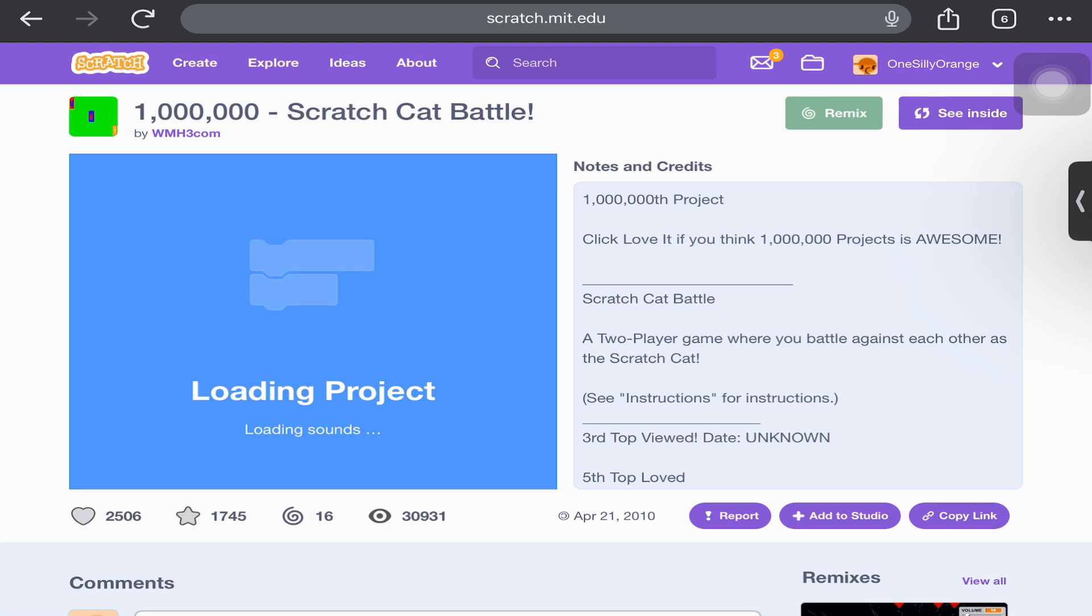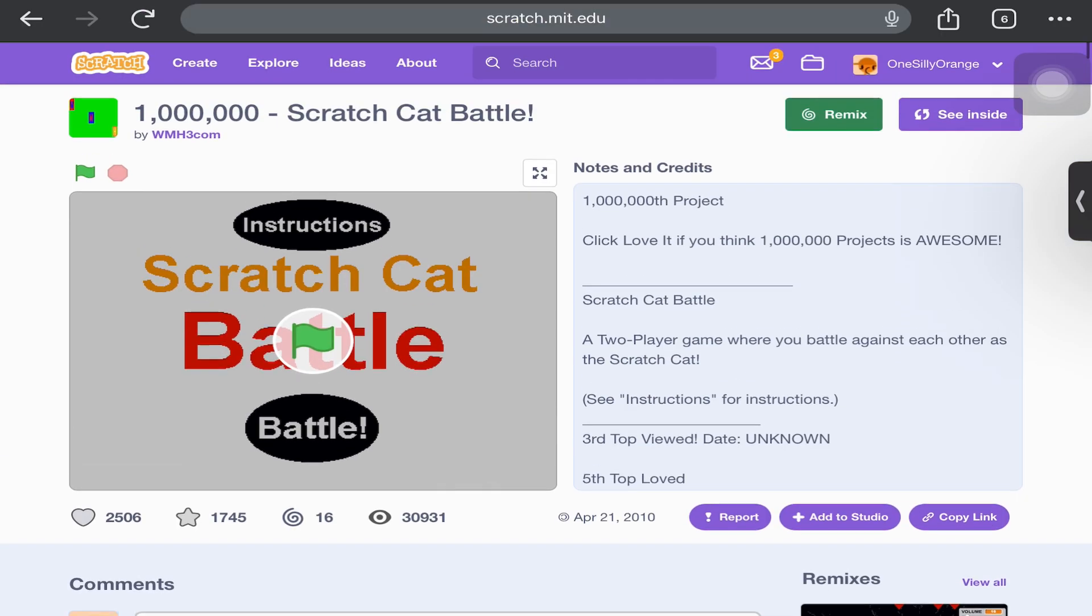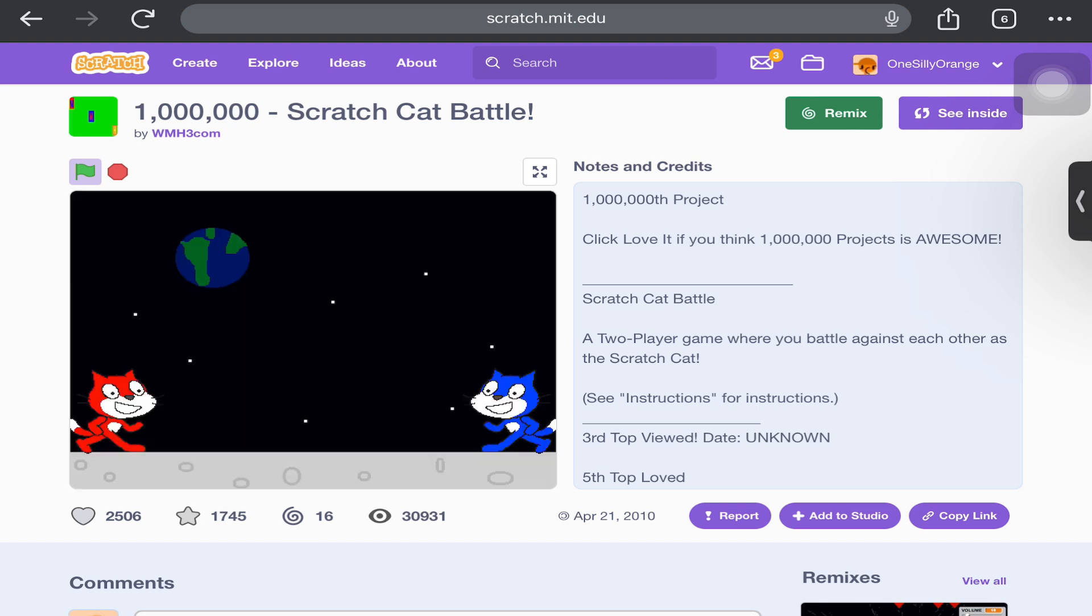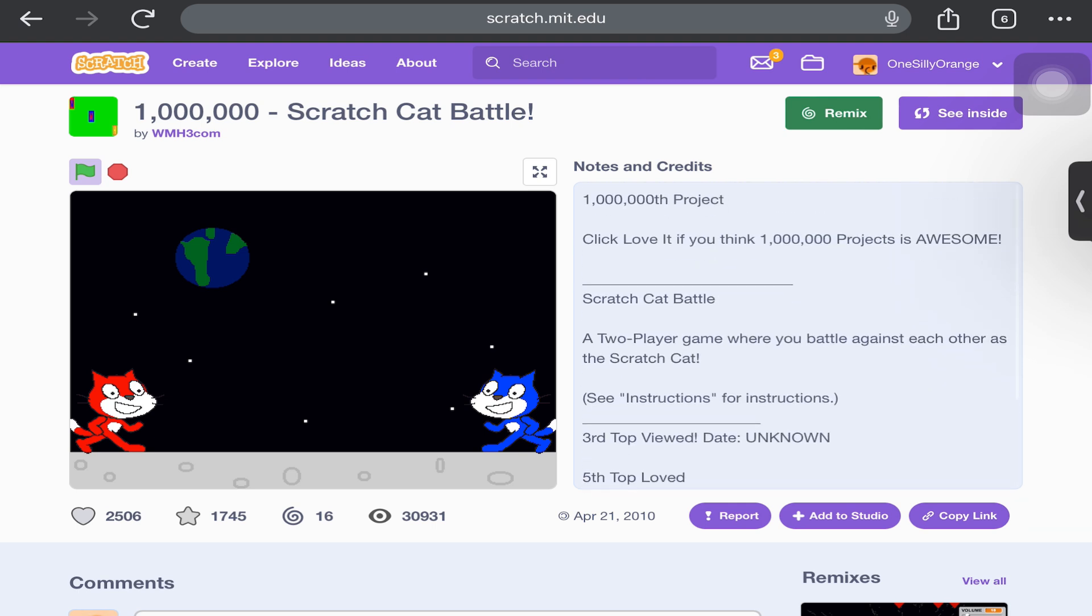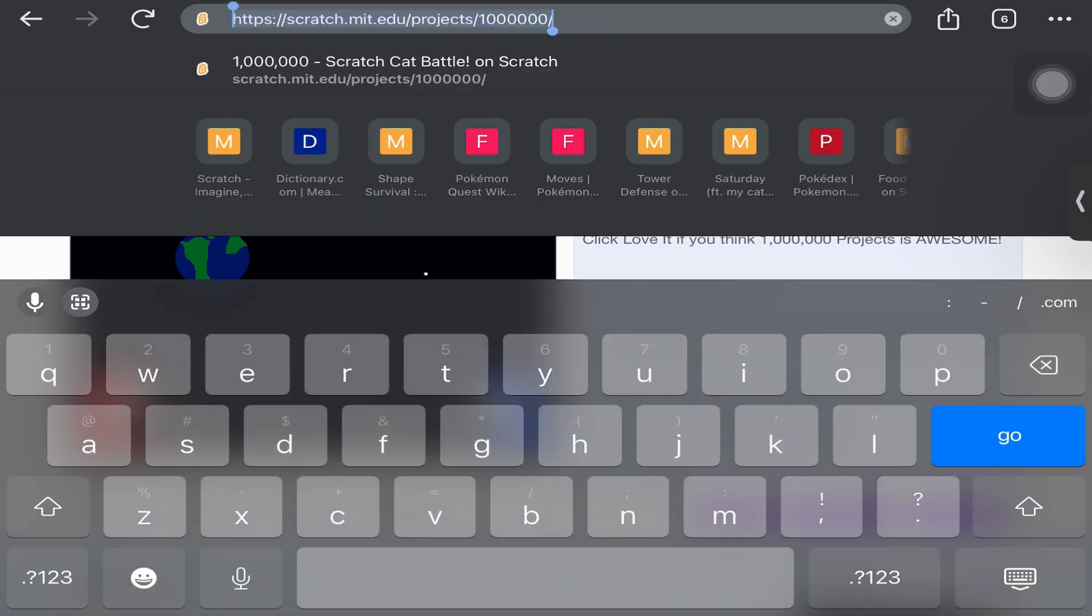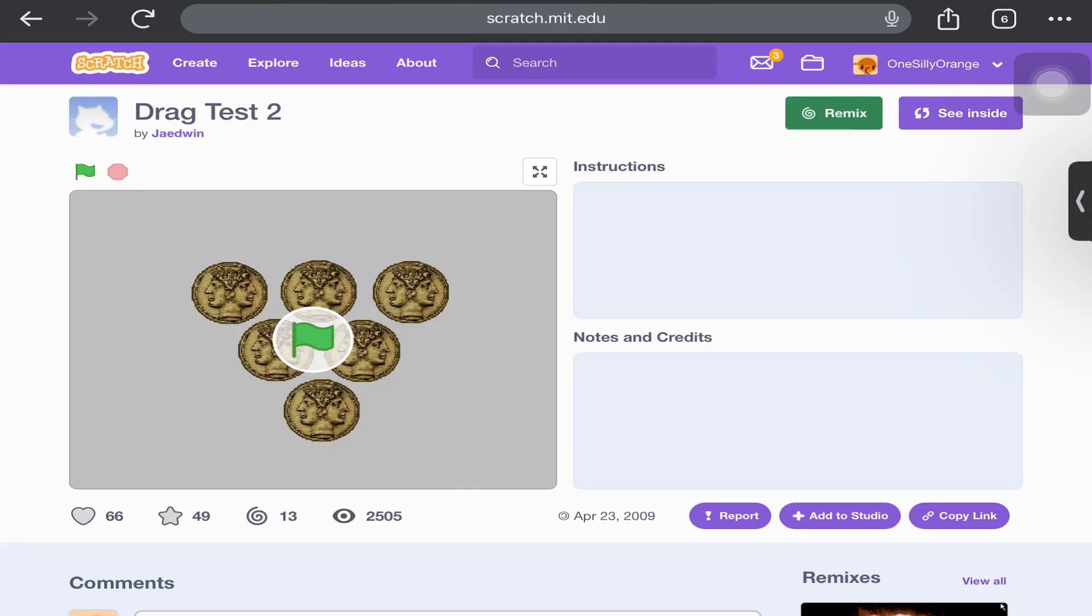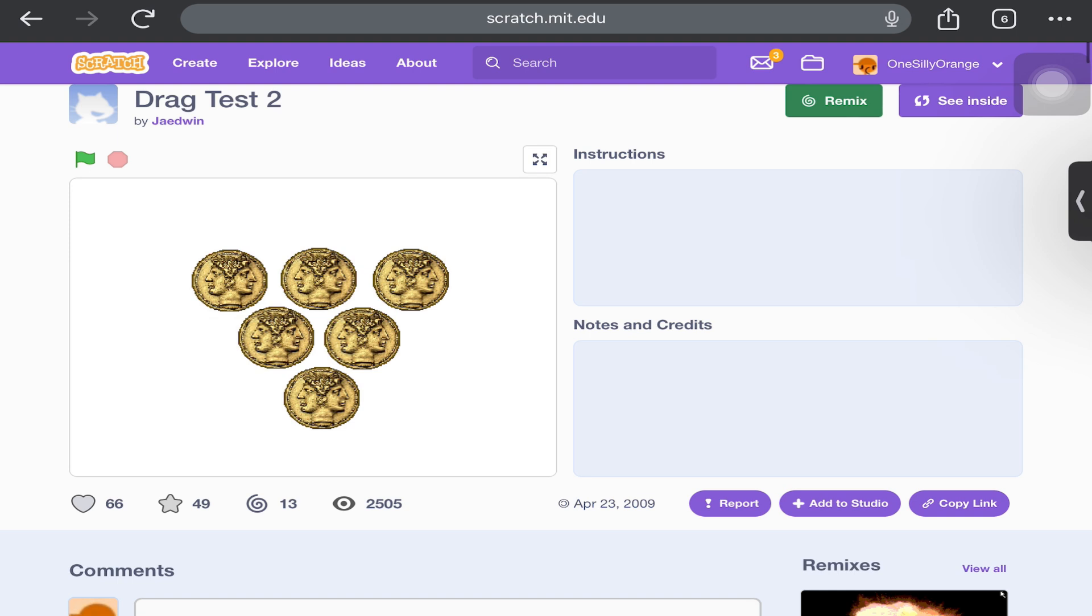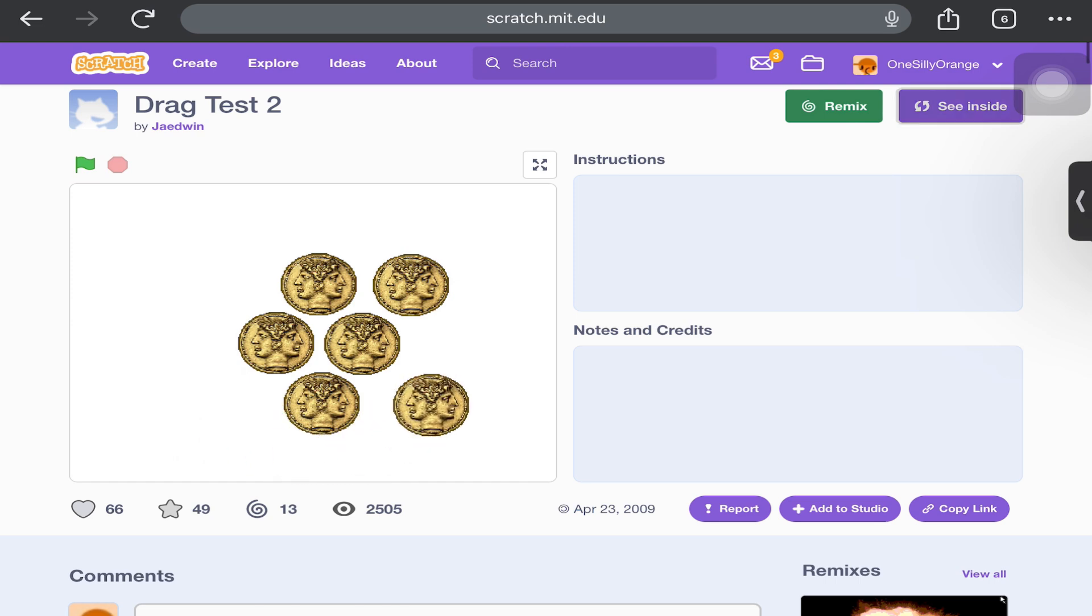We don't really have time, so let's go down to a million. Looks like it's the Scratch Trap Battle, interesting. It has 30 million views and was made back in April. So let's go down to a million - I think it's a Drag Test. It's made a year before, but it's not really working.